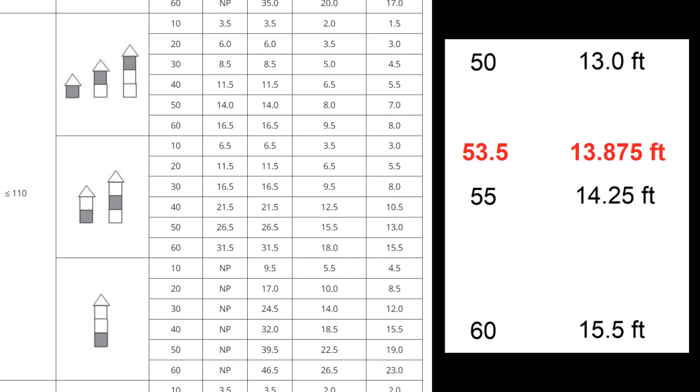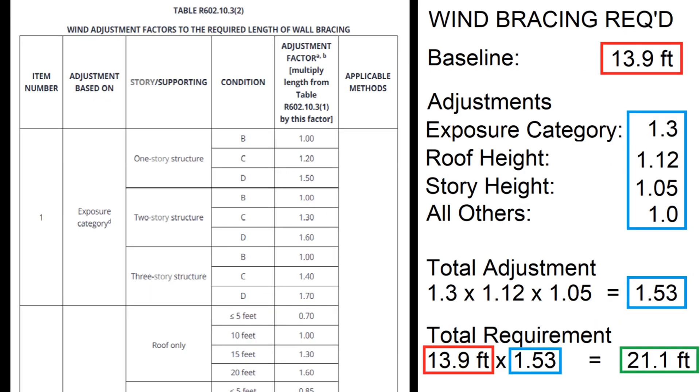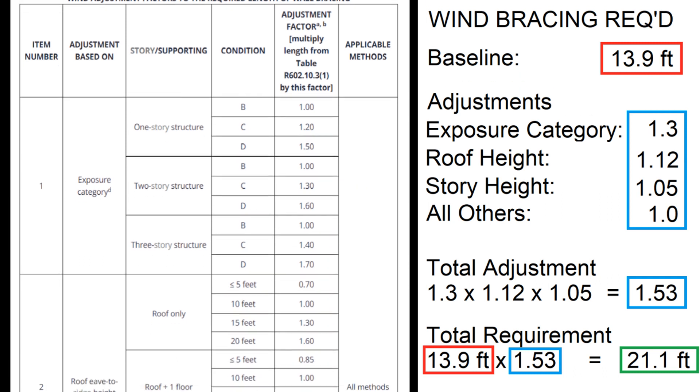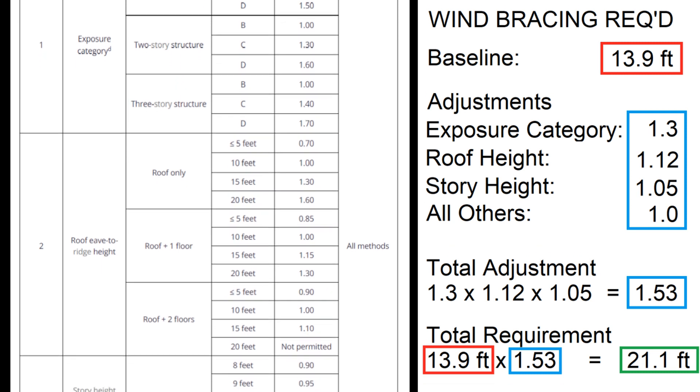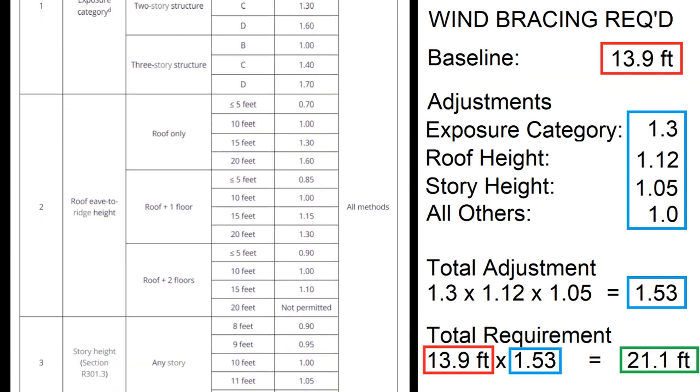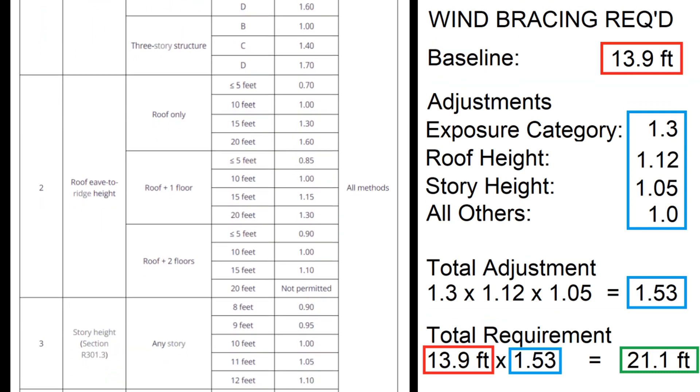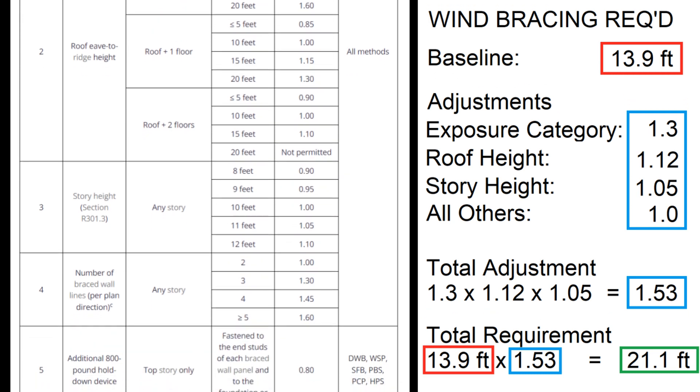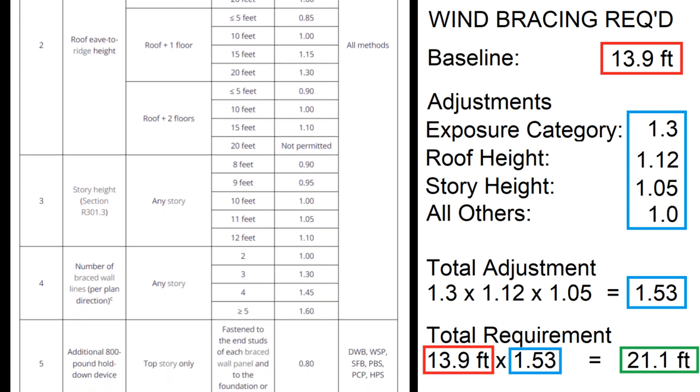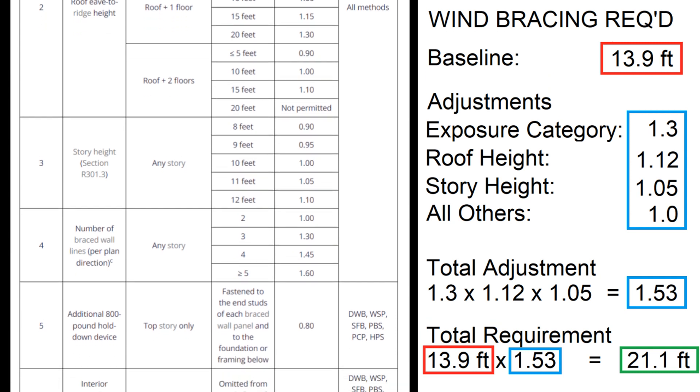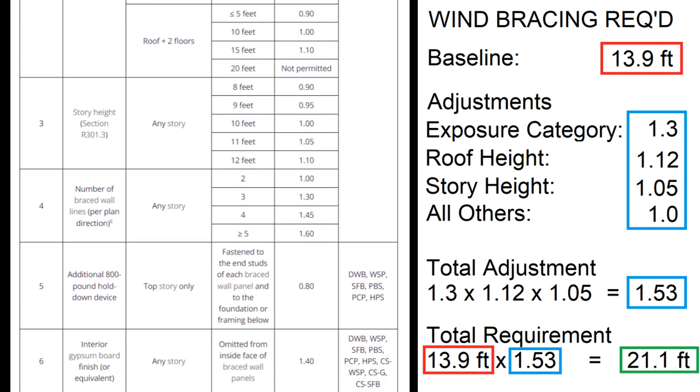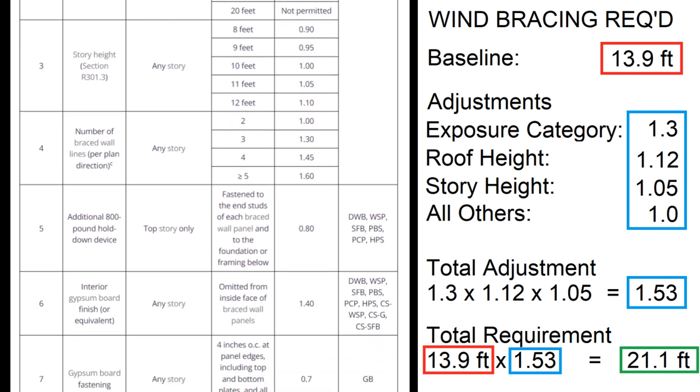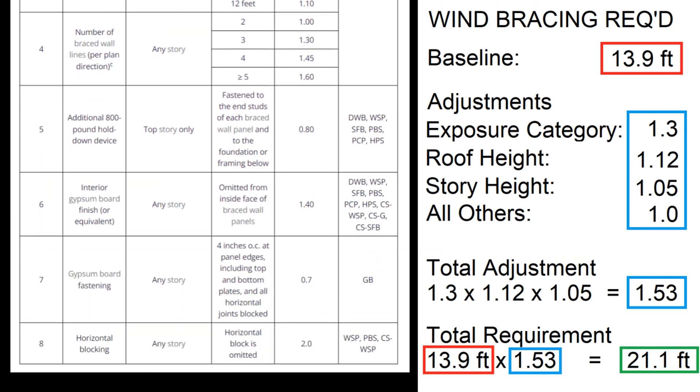Now 13.9 feet of bracing is the baseline value. It needs to be adjusted by a few factors. A factor of 1.3 applies because my building is in exposure category C. The roof height is 14 feet, which interpolates to an adjustment factor of 1.12. The story height is 11 feet, which has an adjustment factor of 1.05. There are two vertical braced wall lines, so this adjustment factor is 1. And none of the other options apply, so their adjustments are also 1. The baseline length is multiplied by all adjustments, resulting in a total requirement of 21.1 feet.